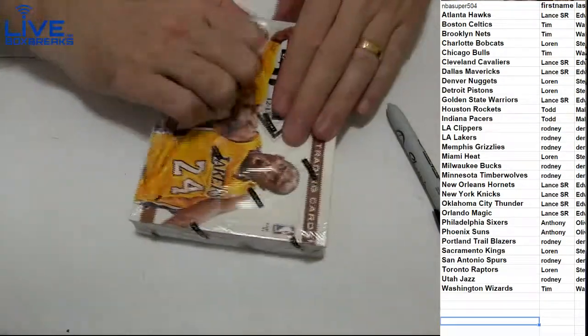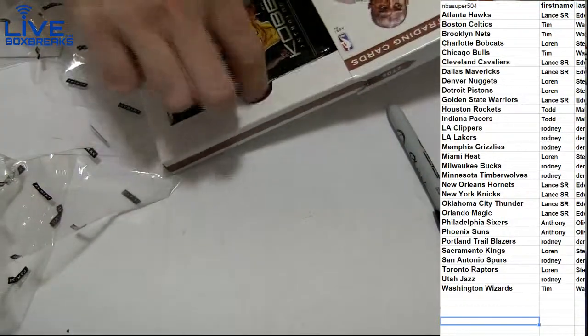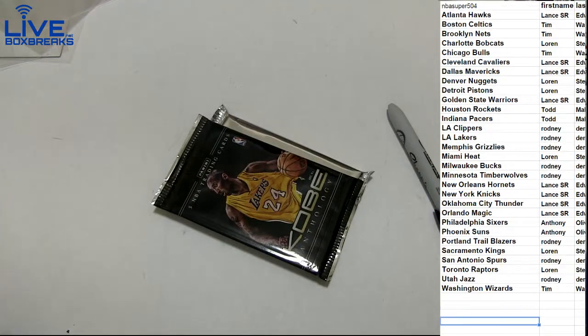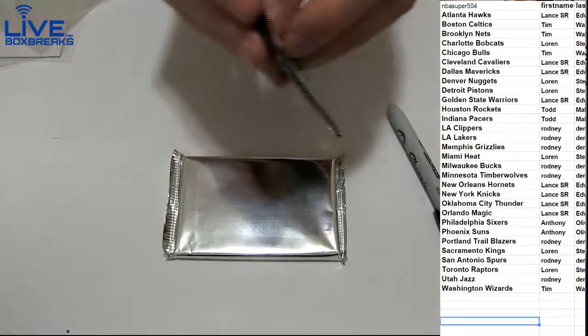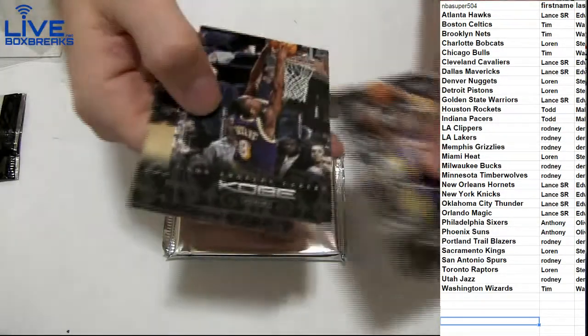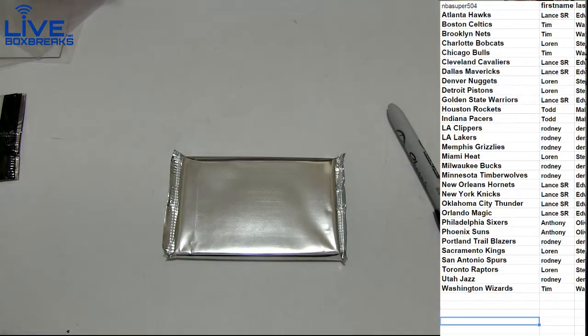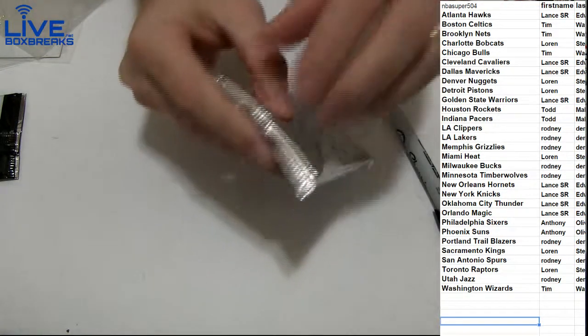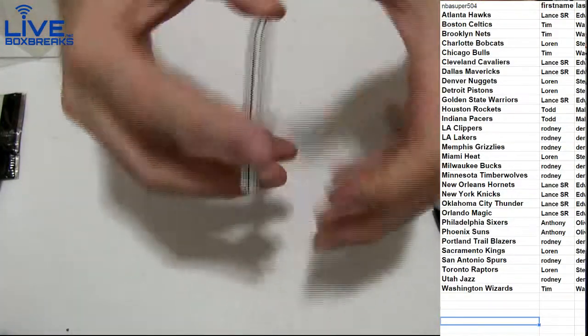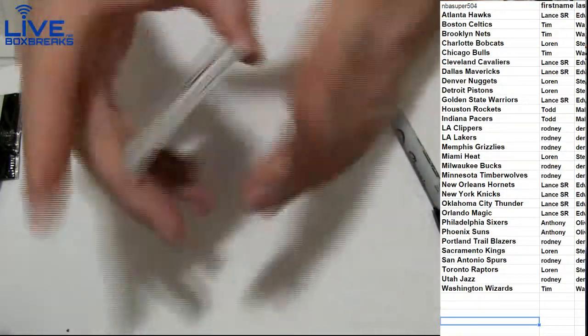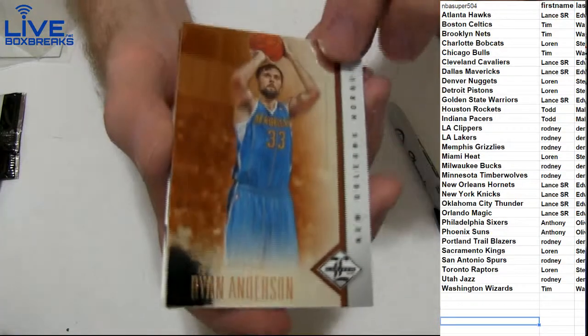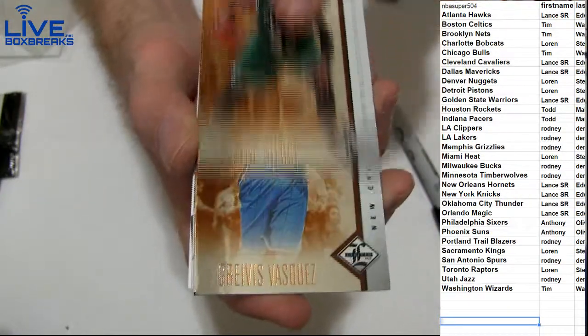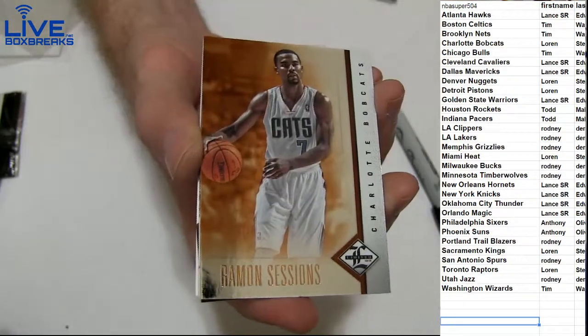Here we go. All right, we got the Lakers. I've got Ryan Anderson, Paul Pierce, Vasquez, Sessions.